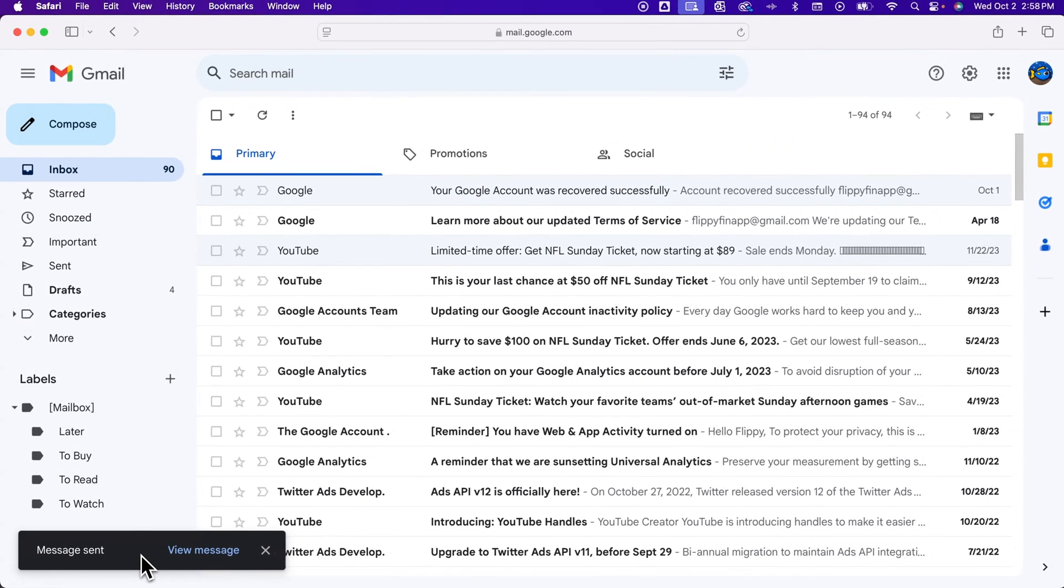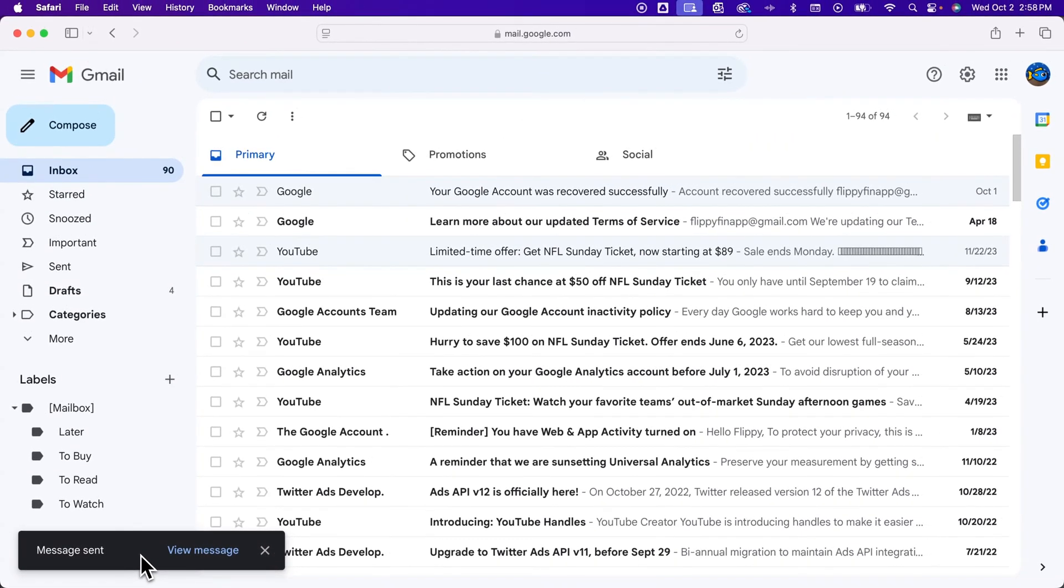So that message has been sent, and I can't unsend it at this point. There's no recall feature like in Outlook or other programs.